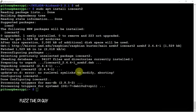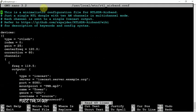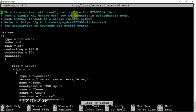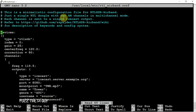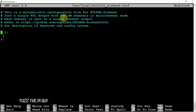Alright, so now that that's installed, we are going to get into the following config here by running that command. And I'm just going to do a ctrl+K to delete everything in here and post my own in.